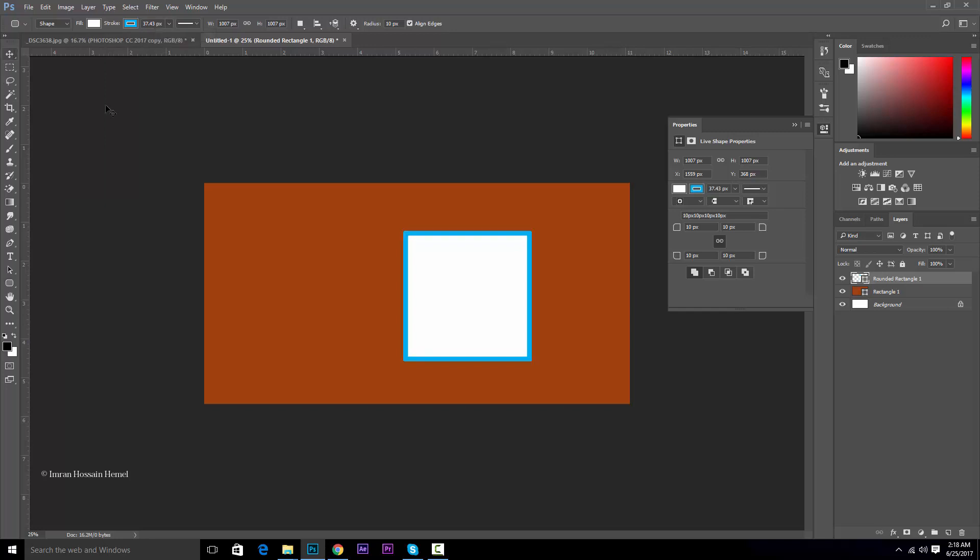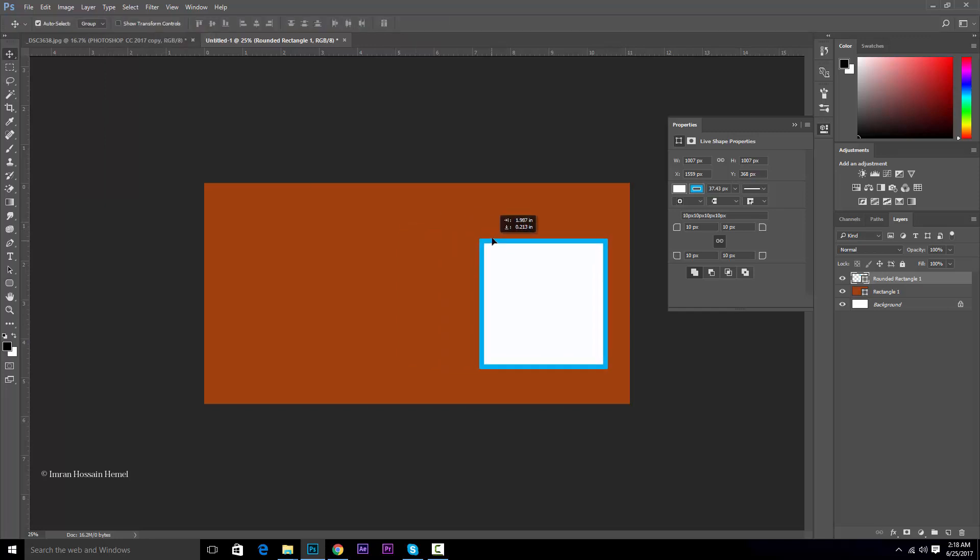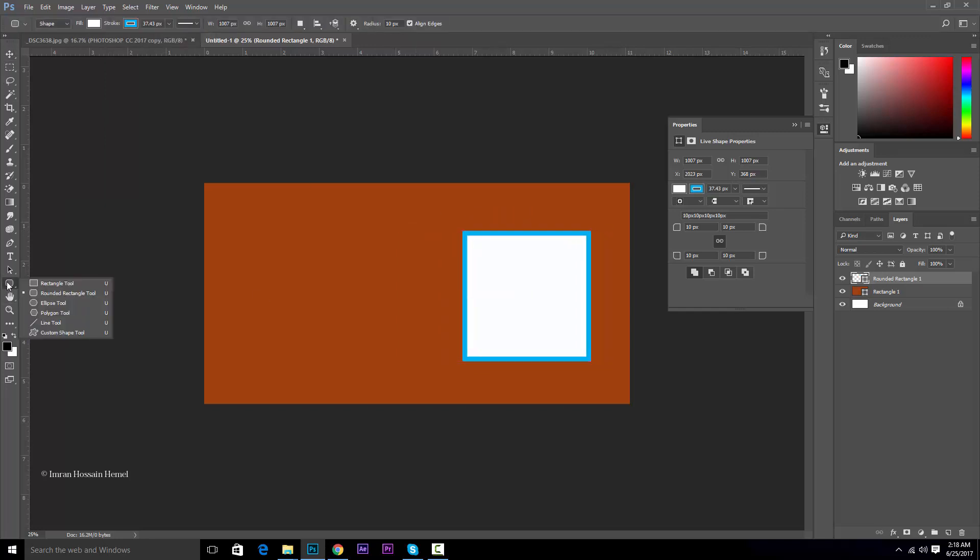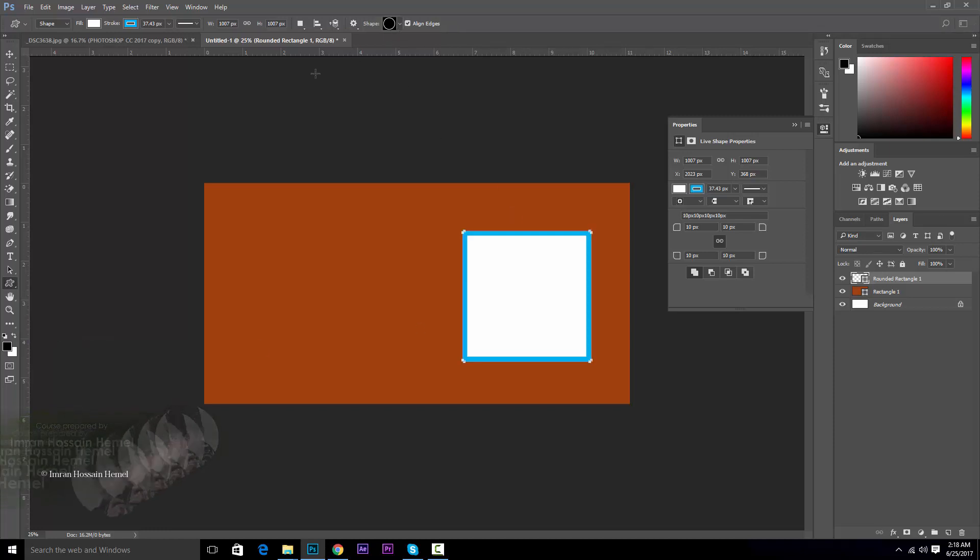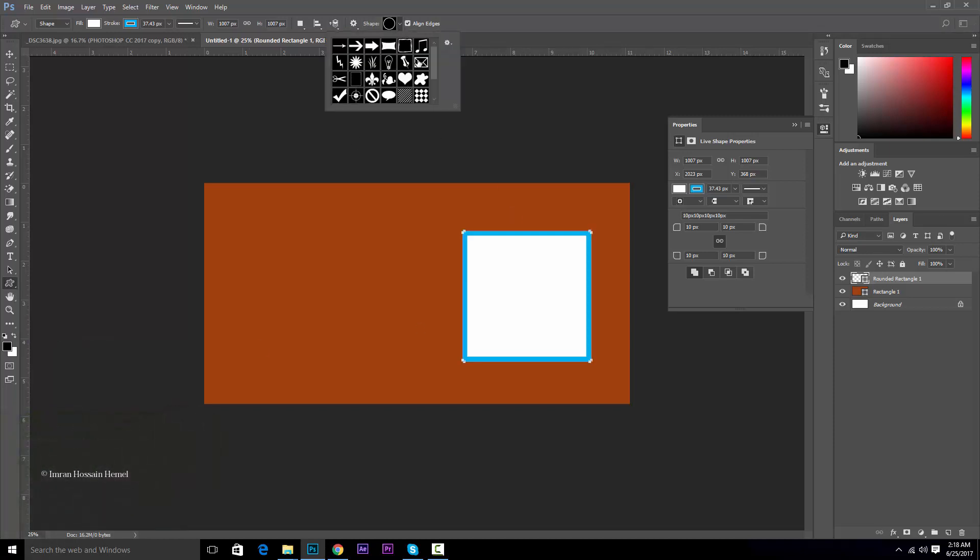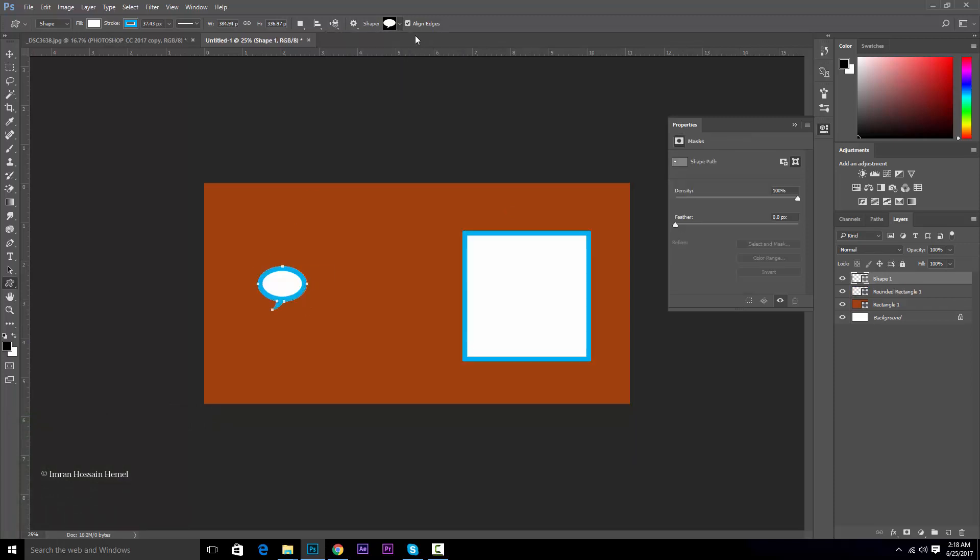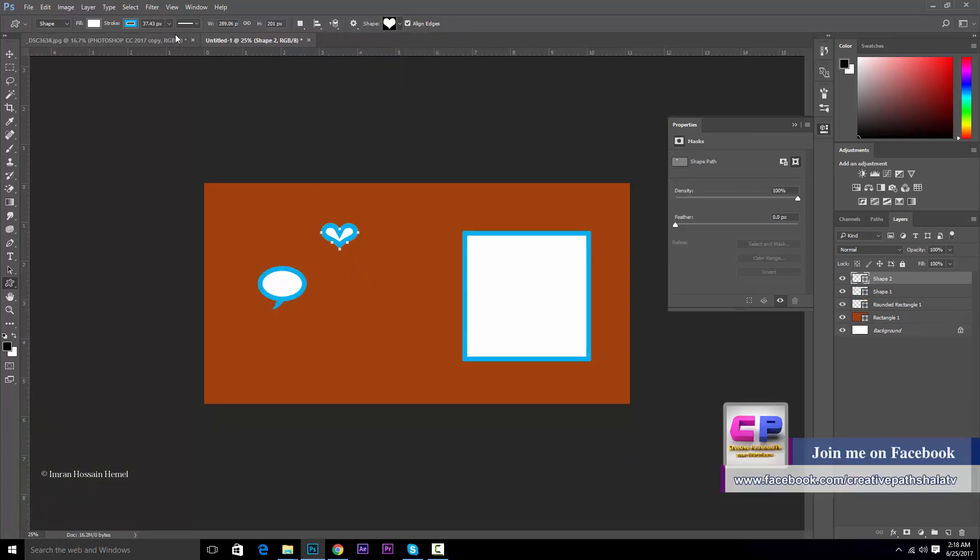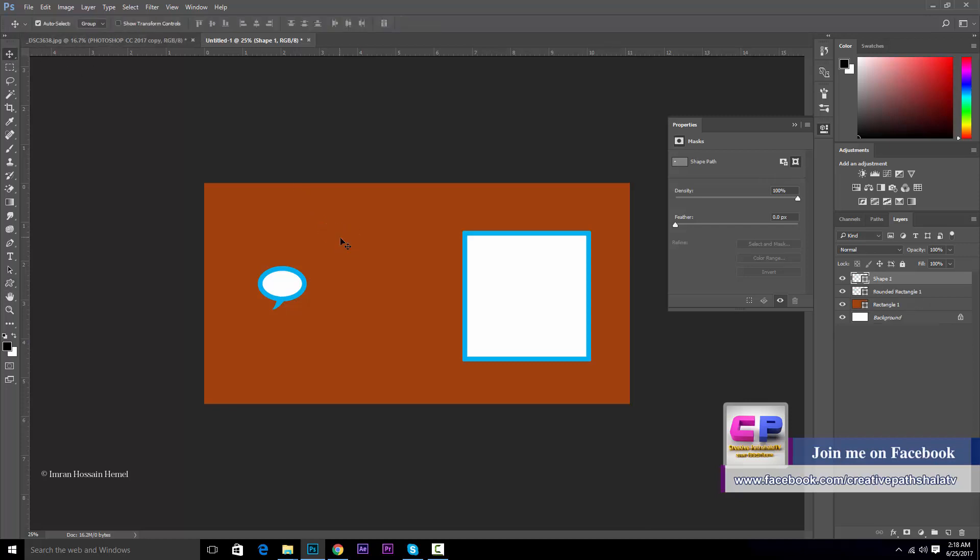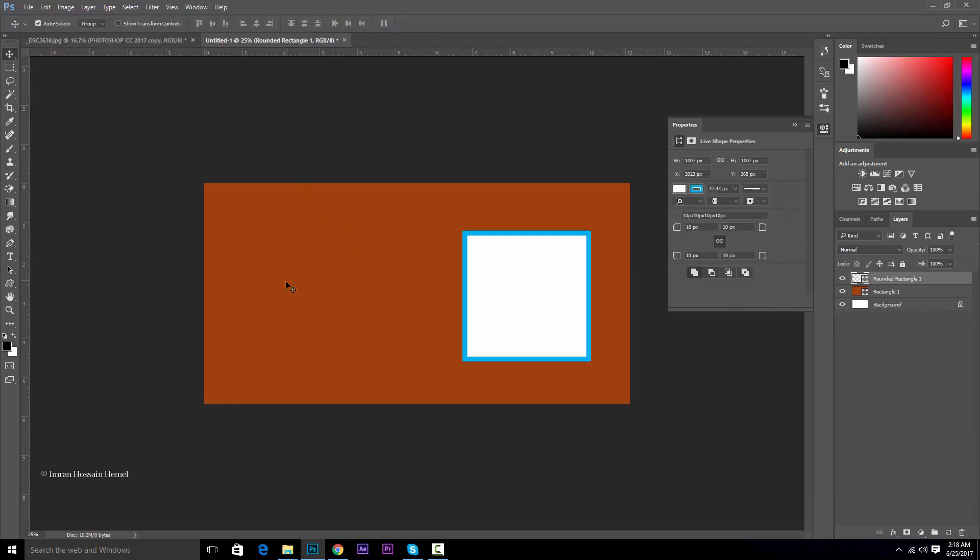This rectangle you can take away. You can comment on the custom shape. You can pick any cool shape. You can create any shape you want. The stroke will be blue, 10 pixels.